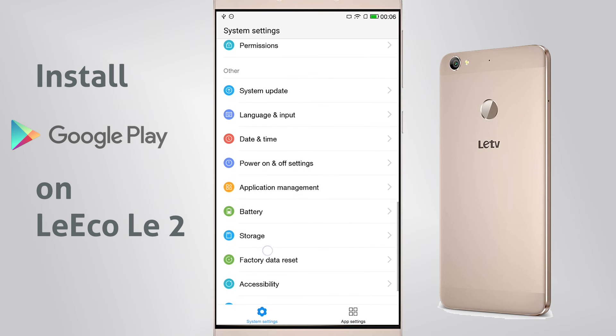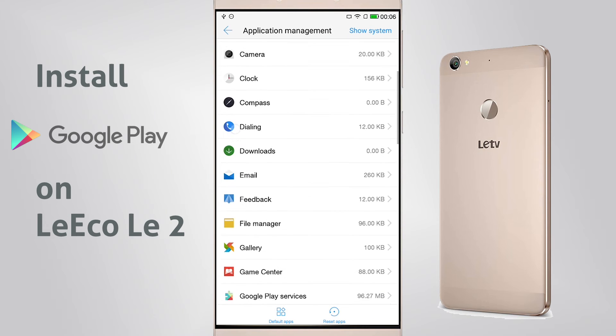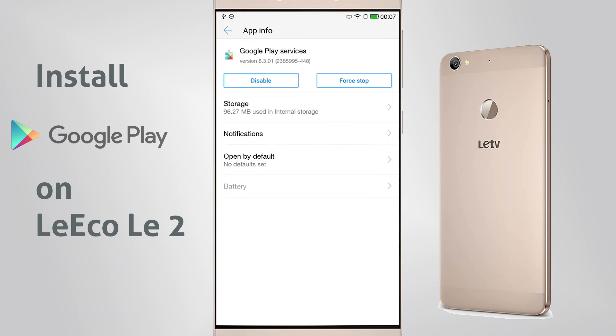To install it, you first need to download a file from my website. I'm posting the link below, and after you download it, just put it on your phone.